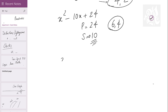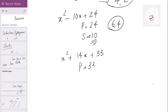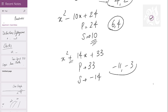Now x squared plus 14x plus 33. Product is 33, sum is minus 14 — I will negate the sum directly, I will not wait till the last step. What are the numbers if sum is minus 14 and product is 33? Minus 11 and minus 3, and these are the roots.